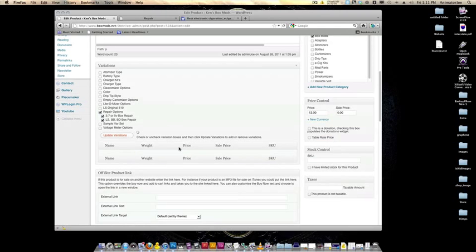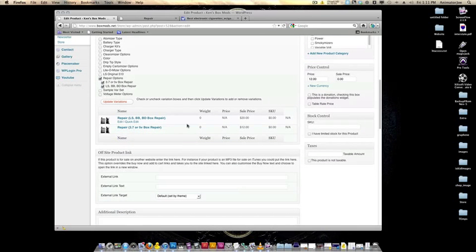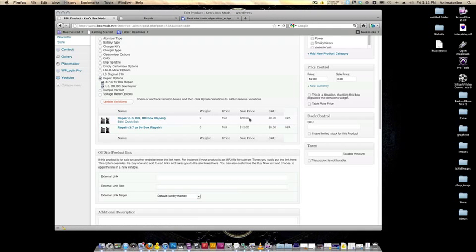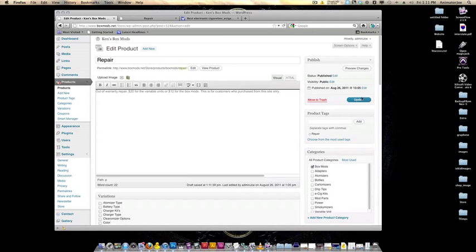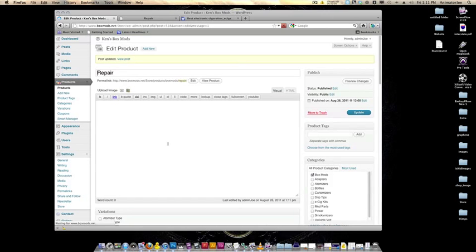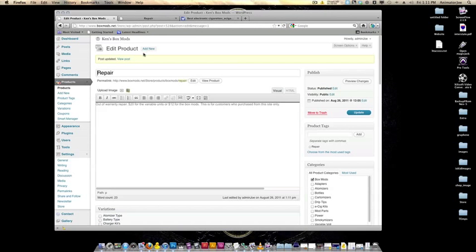That's why we created them. Click update variations here. Those are your prices for your big box model repairs — those are $20, and regular repairs are $12. After that, you're just going to update your product. Then we will go in and take a look at it. Let's open up your site.